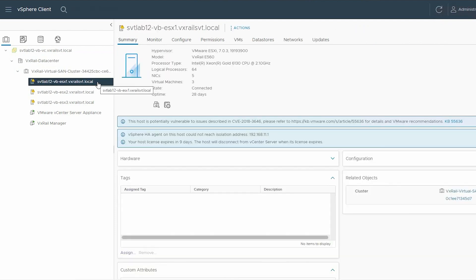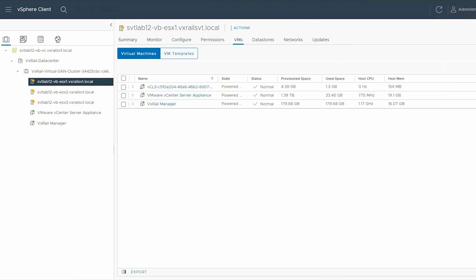If there are multiple VMs running on the ESXi host, then select the faulty host on the left pane. In the right pane, click the VMs tab and then the Virtual Machines tab.